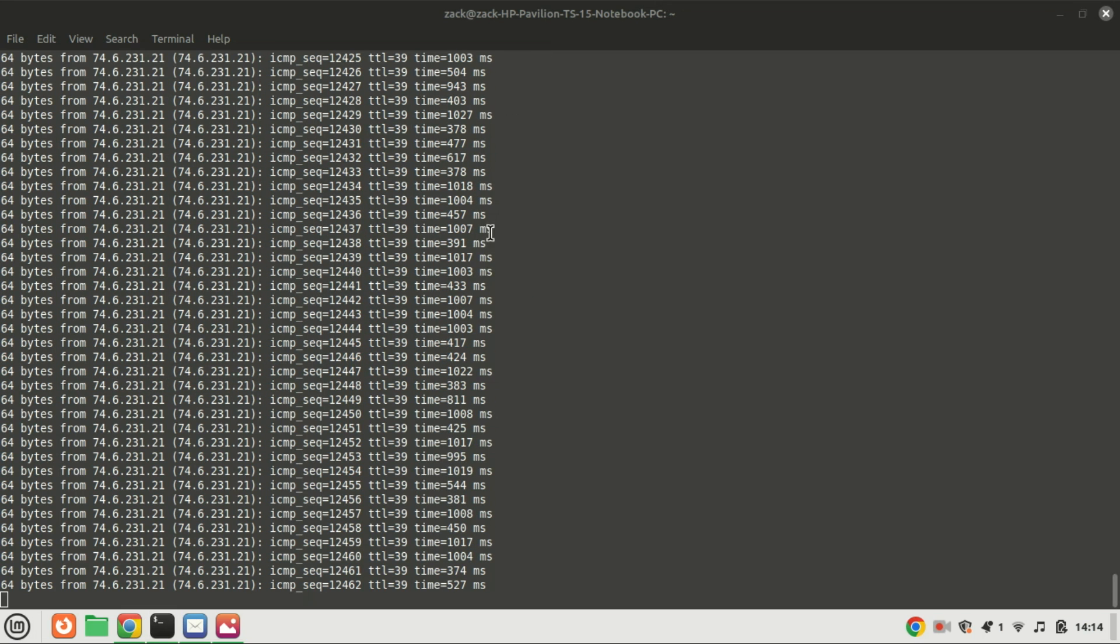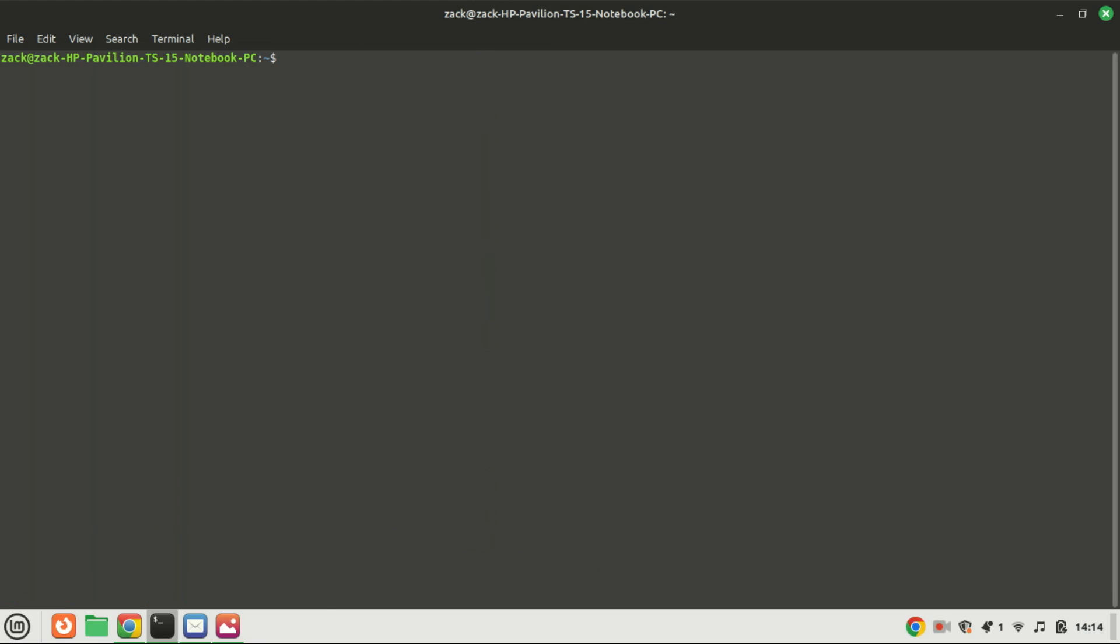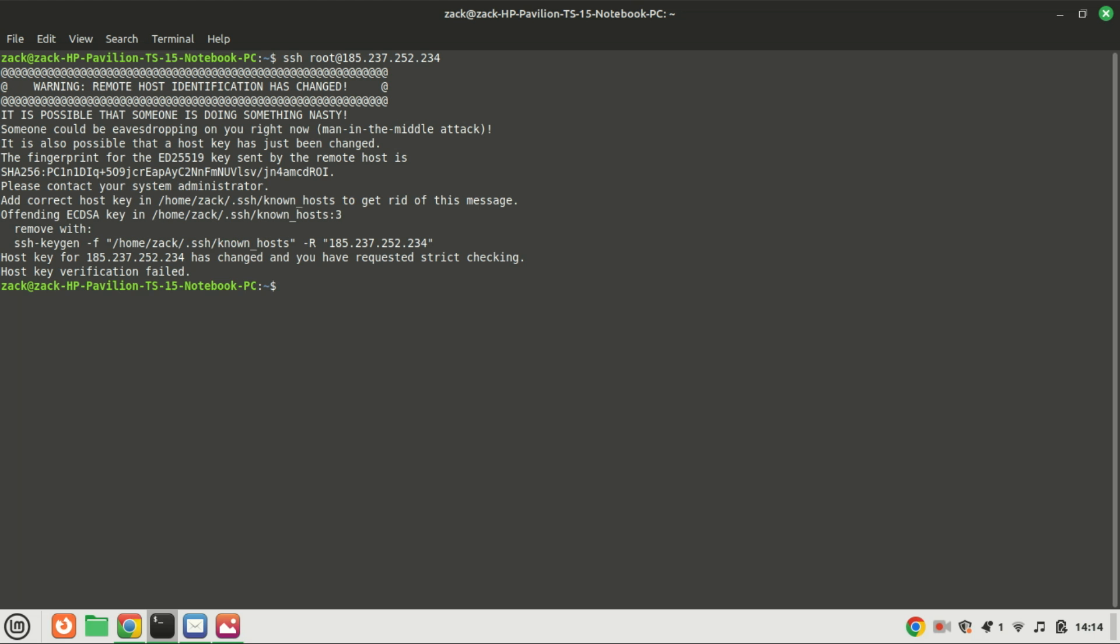Greylog is an open-source log management platform that helps organizations to collect, index, and analyze large volumes of log data from various sources in real-time. It offers a centralized solution for monitoring, troubleshooting, and securing systems, applications, and networks by providing powerful search capabilities, visualization tools, and alerting mechanisms.